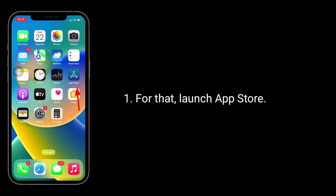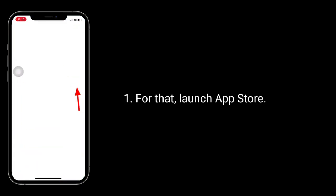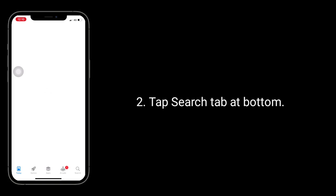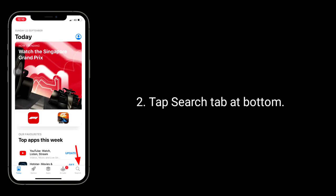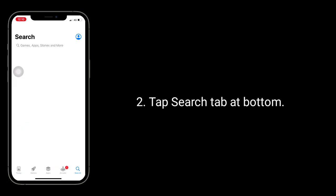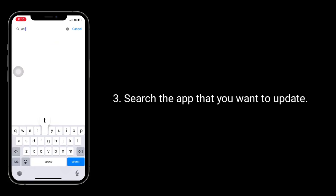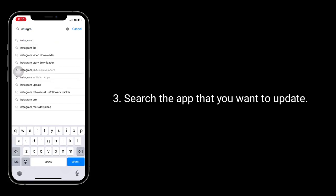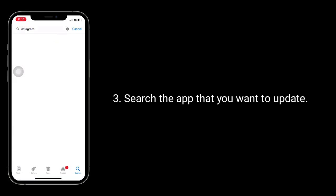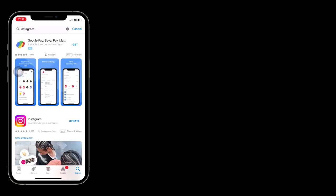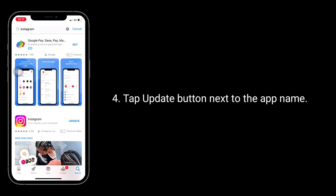To update the app, launch App Store. Tap search tab at bottom. Search the app that you want to update, tap update button next to the app name.